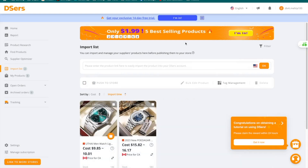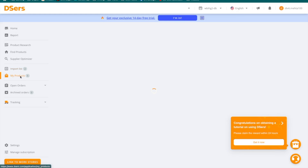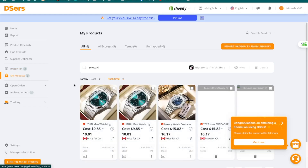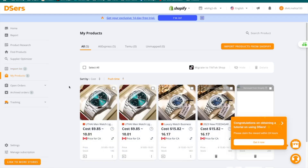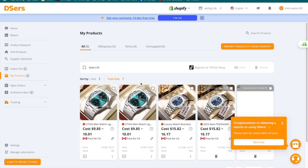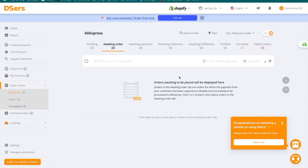Once you have your products in place, you can press the 'My Products' option to see all of the products you've selected. Some may be removed from Shopify and some are on Shopify — all your different products are available here, and it tells you they are all sourced from AliExpress. Once you actually start making sales, all of your sales will appear here, showing that payments from customers have been captured on Shopify and are waiting to be processed on AliExpress.